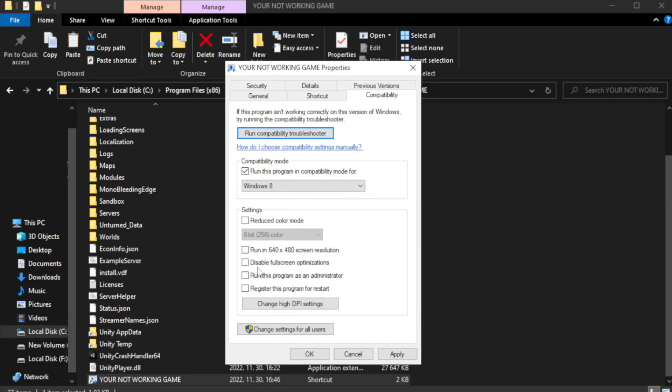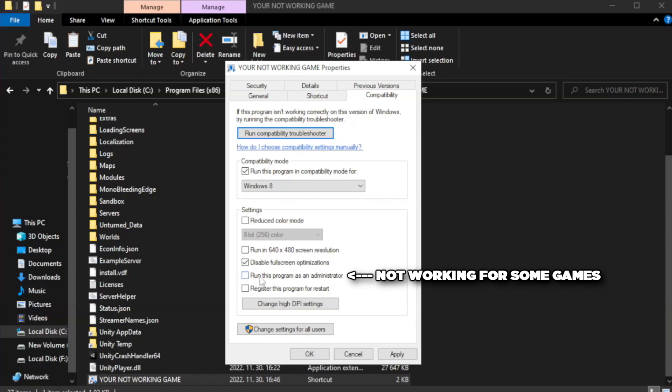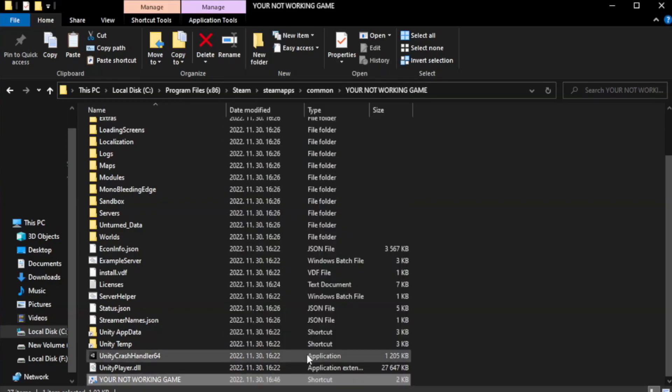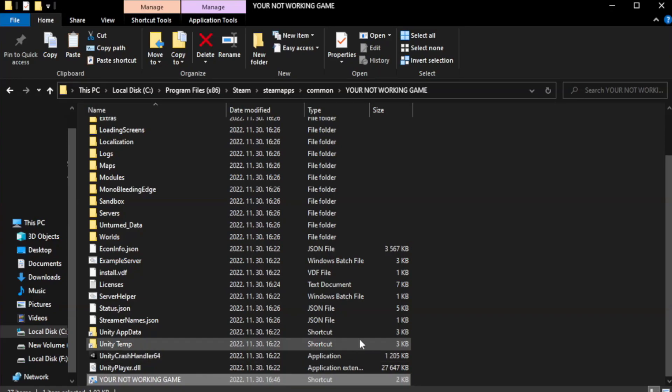Check disable full screen optimizations. Check run this program as an administrator. Apply and okay. Close window.